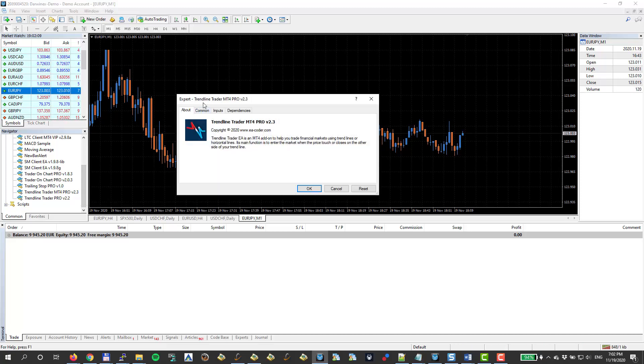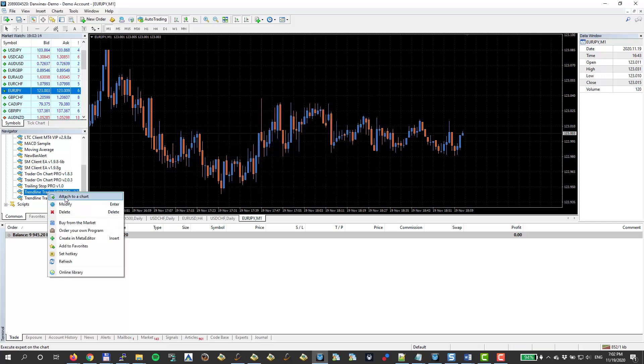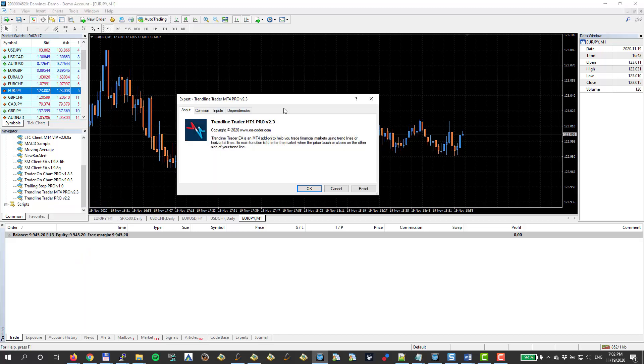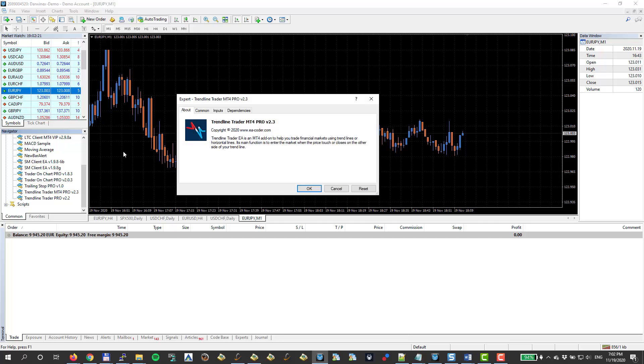Then I can just drag and drop it. It will immediately open this properties window. Or I can choose Attach to Chart. That will happen the same. Or I can just double-click it and it will automatically attach it to this currently active chart.